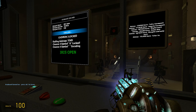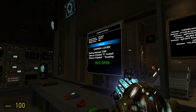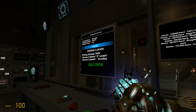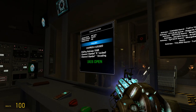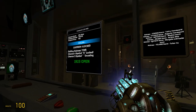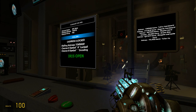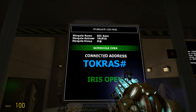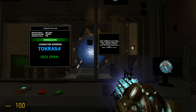Calling the Tok'ra and you will see it says dialing. Chatron 4 locked and dialing address - it will say which symbol was last locked and which symbol is currently encoding. And it will say one more open, connected address Tok'ra.